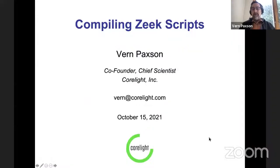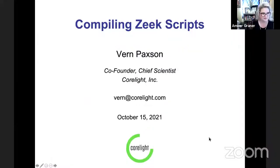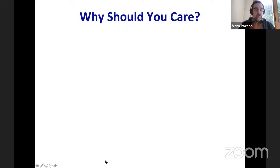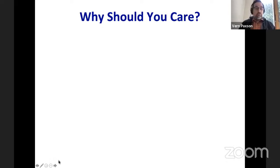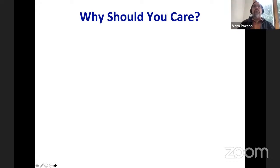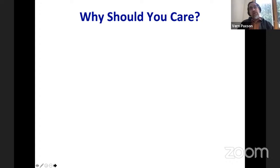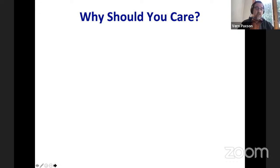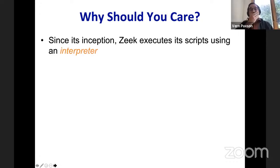Hello folks, I'm going to be talking about compiling Zeek scripts. Let me start with what do you care — and in fact most of this talk is really going to be about using this functionality as opposed to how it's implemented. It's more user-focused as opposed to developer. I've talked in the past about the development side at last year's Zeek Week and also at a webinar, so since way back in the mid-90s...